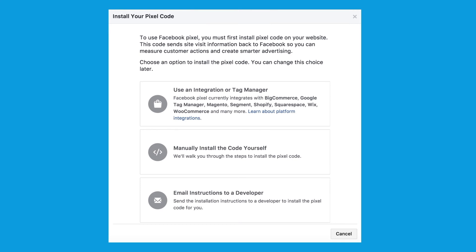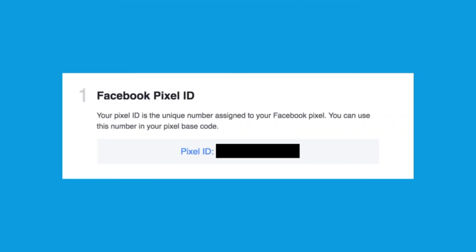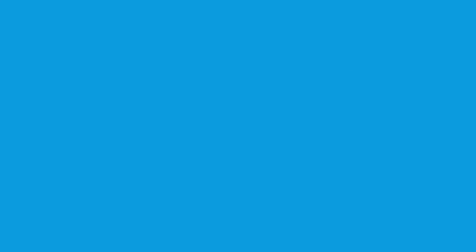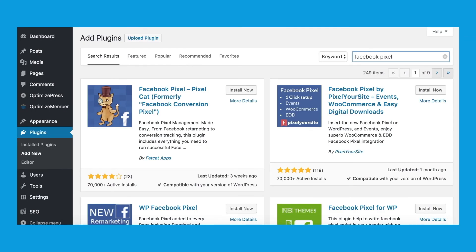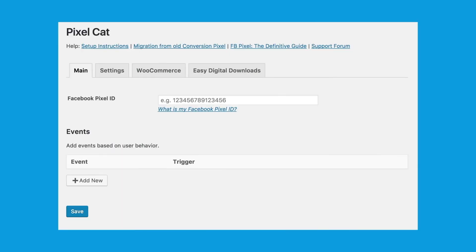To install the Facebook Pixel on a WordPress website yourself, you don't actually need to select the second option. You just need to make a note of your Facebook Pixel ID, which you can find by selecting option three. Copy your Pixel ID and then head over to your WordPress website and go into plugins. The easiest way to install the Facebook Pixel on WordPress is to use a plugin. My favorite is PixelCat. Install that plugin, activate it, and that will bring up a page that looks like this. Then you can simply paste your Facebook Pixel ID into the text field, click save, and that's it. The Facebook Pixel is now installed on your website and you can use it to create incredibly effective custom audiences and retarget the people that have visited your website.